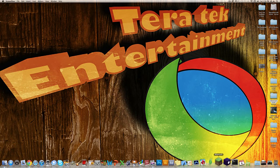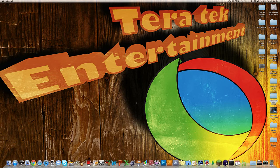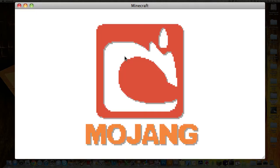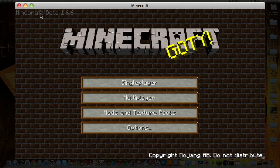Alright, so first off what I'm going to do, I'm going to show you that I'm running 1.6.6, so let's log in, and right up here — Minecraft Beta 1.6.6.